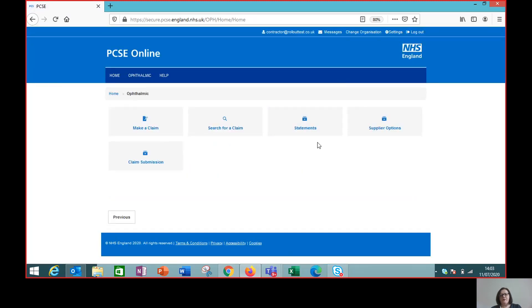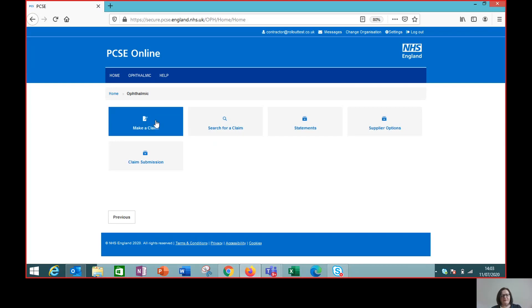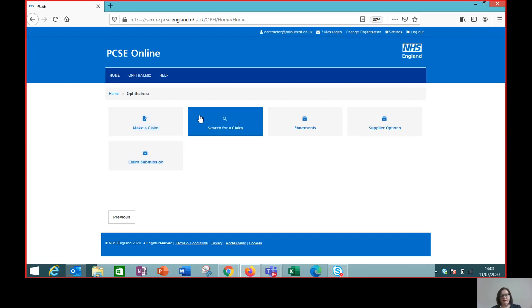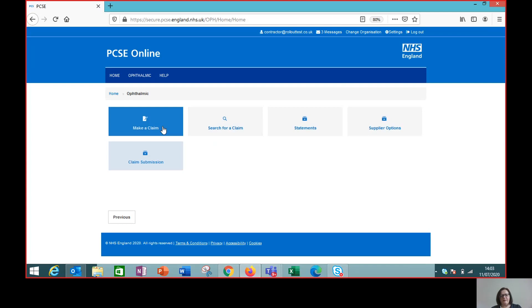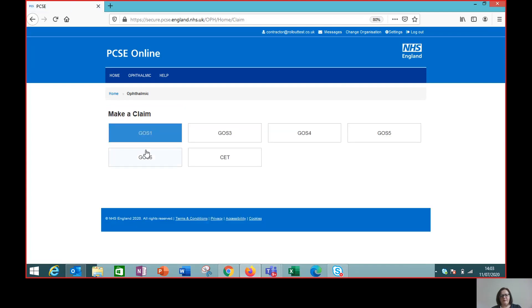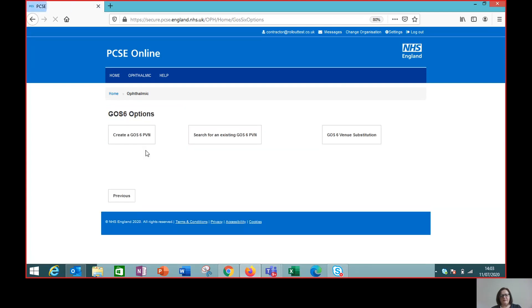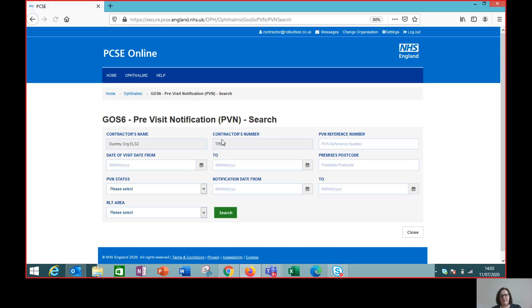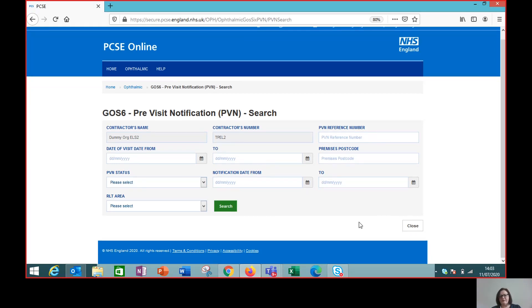So we can go back and search for the PVN. Go back to make a claim, GOS 6 again, but search for an existing PVN this time. And we can retrieve the PVN by using different search criteria.